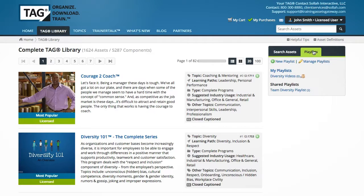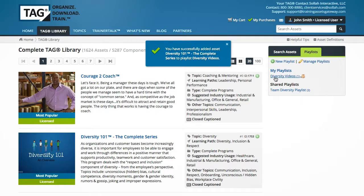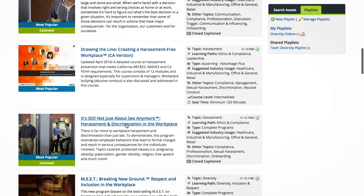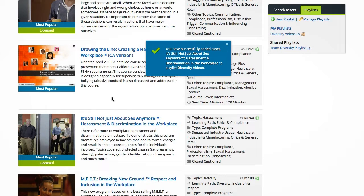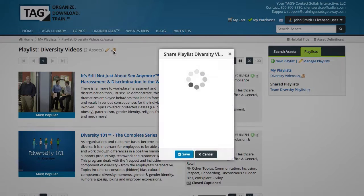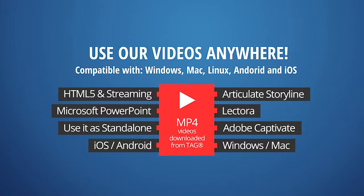When you need to share content across multiple training departments or centralize the design process, you can quickly organize training assets by dragging them into shared playlists. Designers or facilitators can add, edit, or remove assets from each playlist until there is a consensus on a final list of training assets.